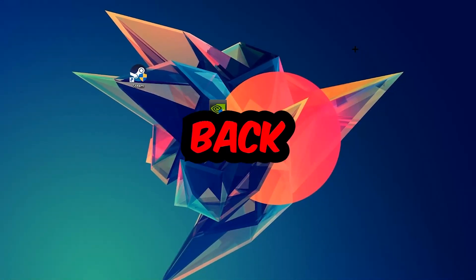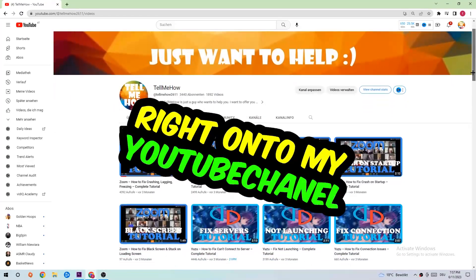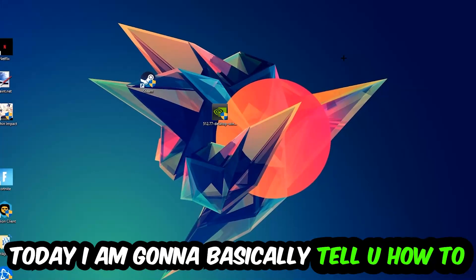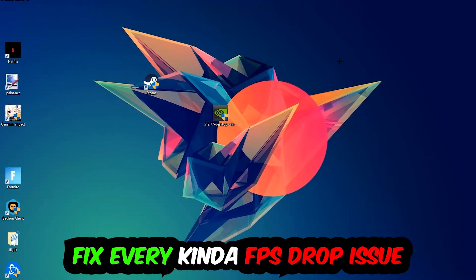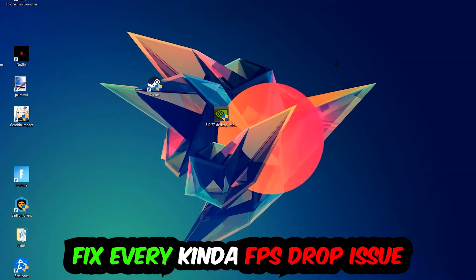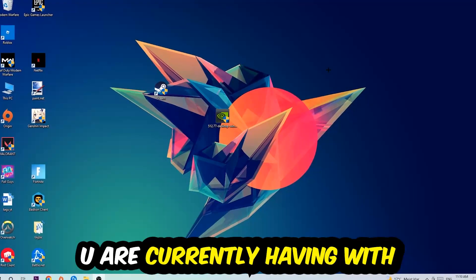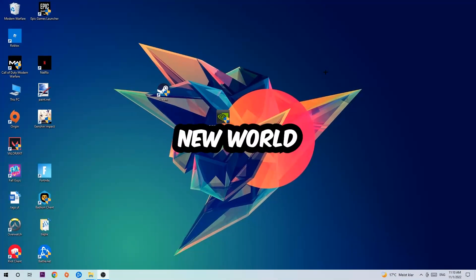Hey what's up guys and welcome back to another video. Today I'm going to tell you how to fix every kind of FPS dropping, stuttering, or frame dropping issue you're currently having in New World.